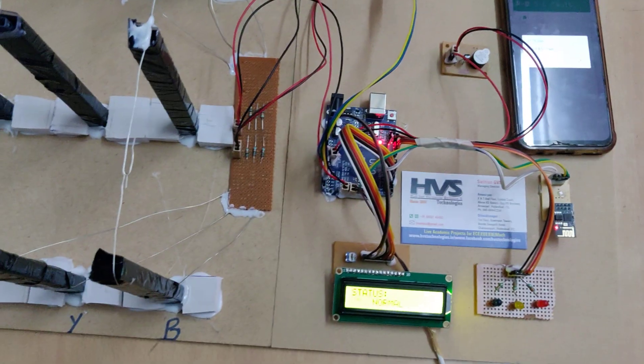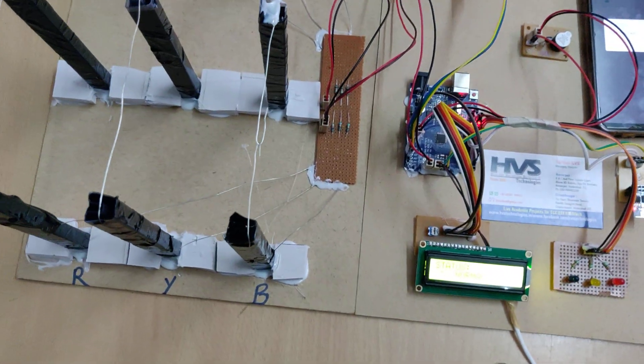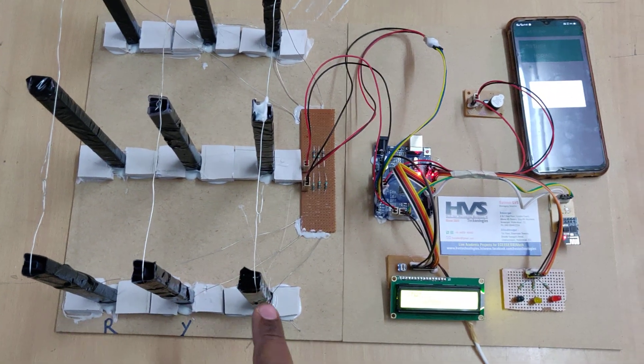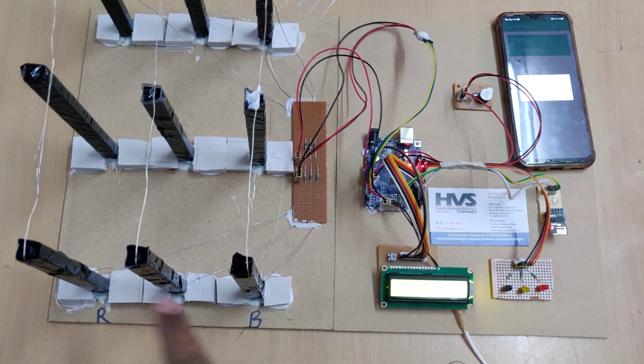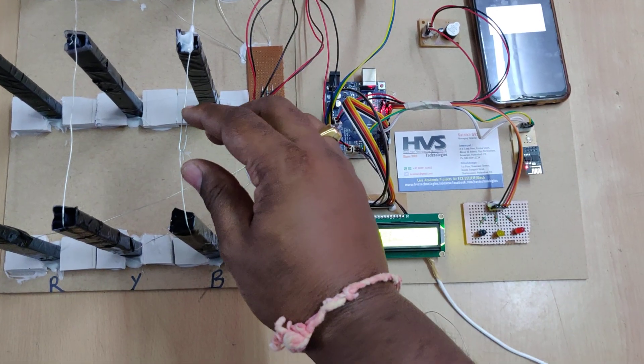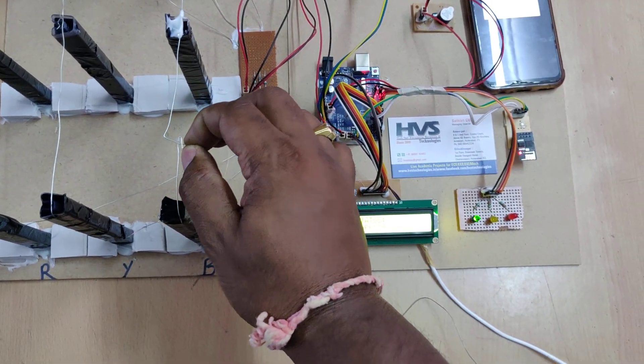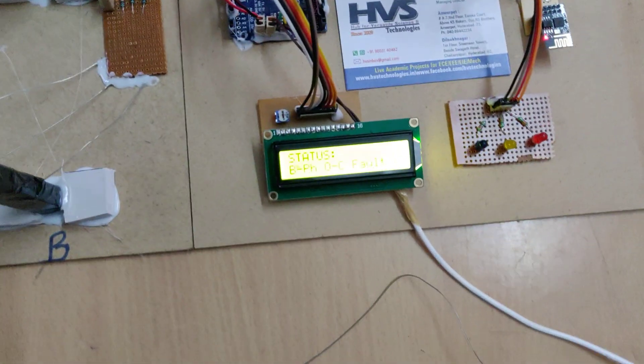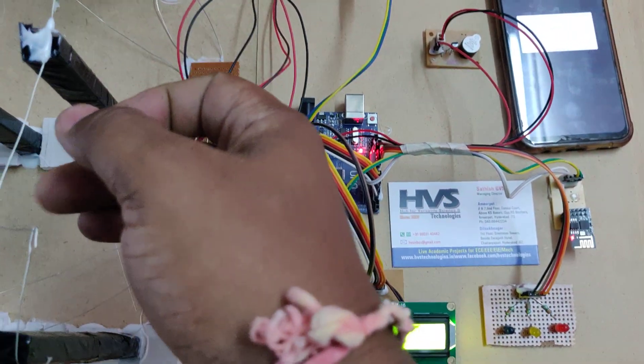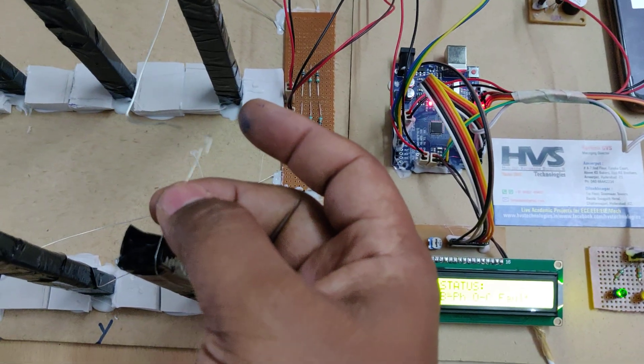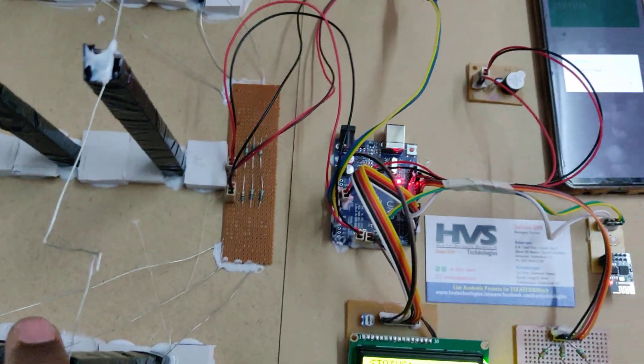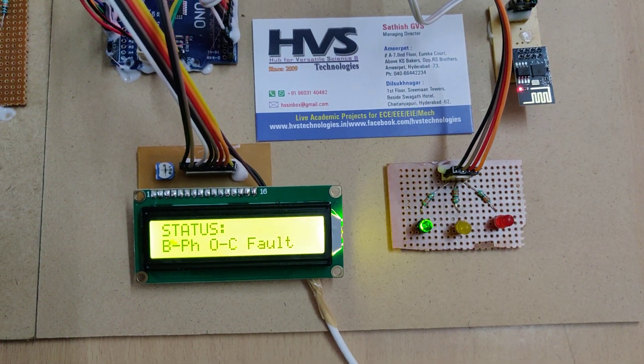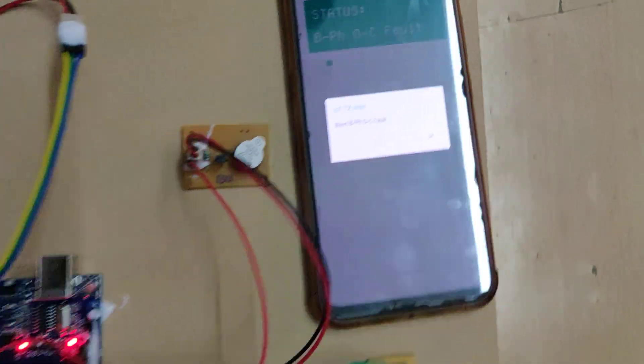So now let us see the demonstration for open circuit. Till now we checked the short circuit fault for R, Y, Y, B, and R, Y. So now open circuit. I am disconnecting the R phase. Once you make the disconnection, there is no connection for the B. So R phase, OC fault, nothing but open circuit fault.